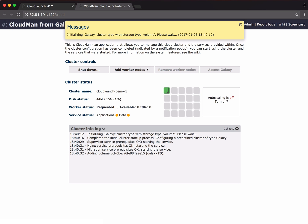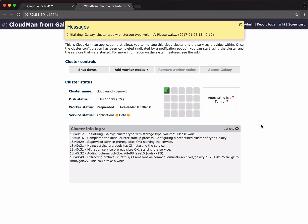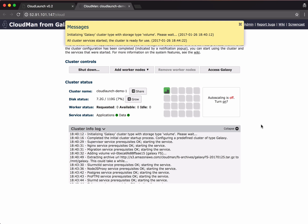And here we are. The CloudMan application is continuing the launch process. In this case, configuring and starting our Galaxy Cloud cluster. CloudMan has finished launching the Galaxy Cloud cluster. We can now access Galaxy.